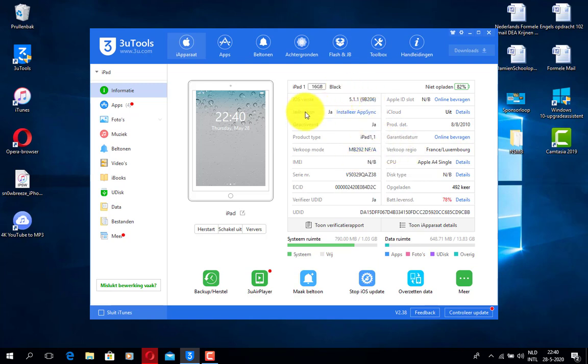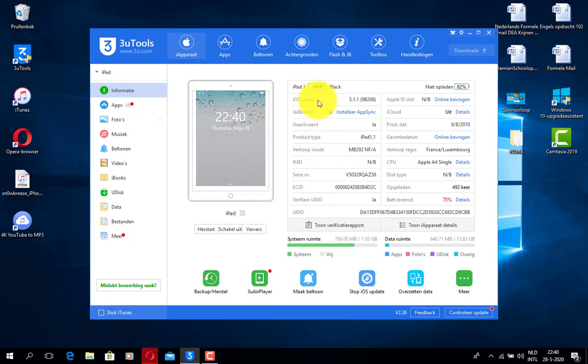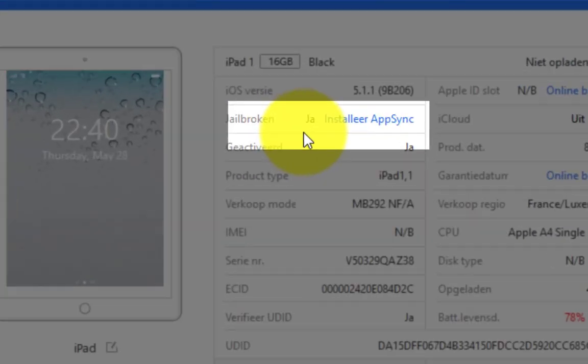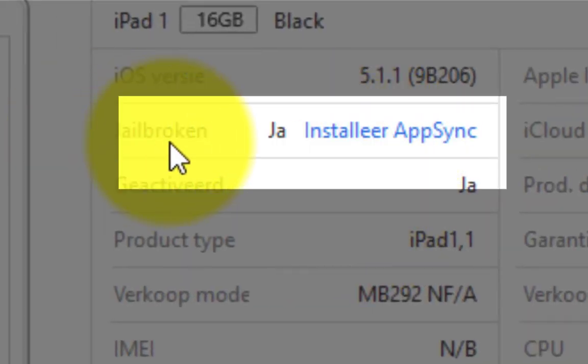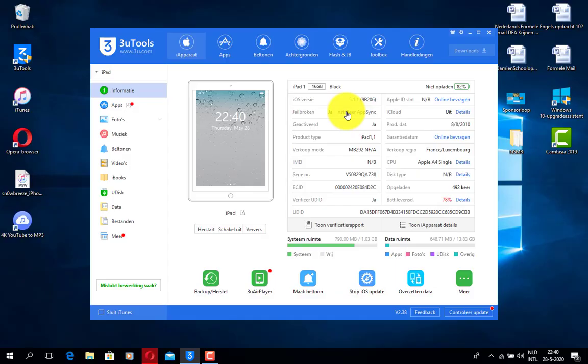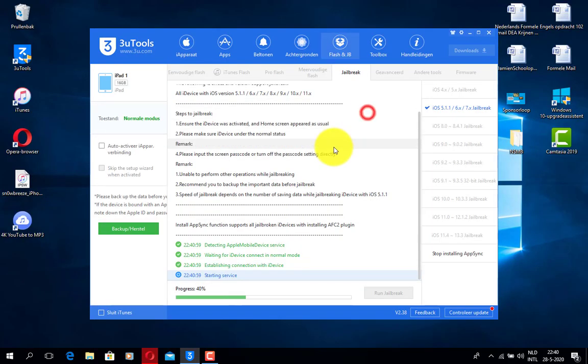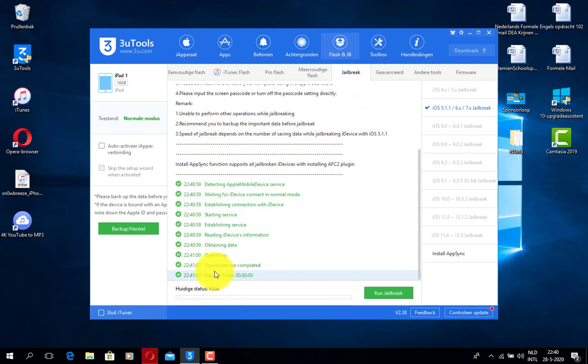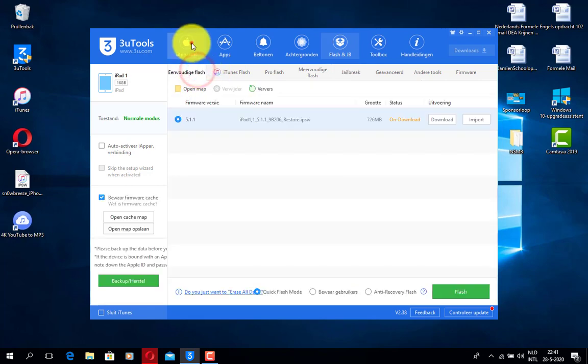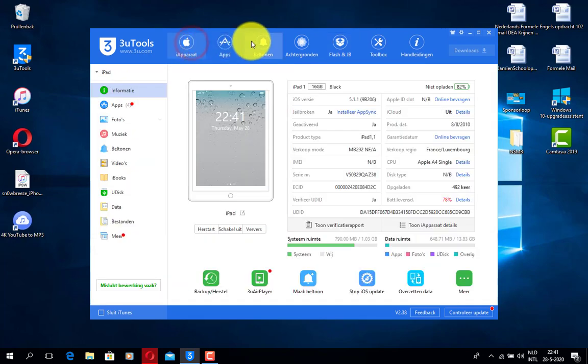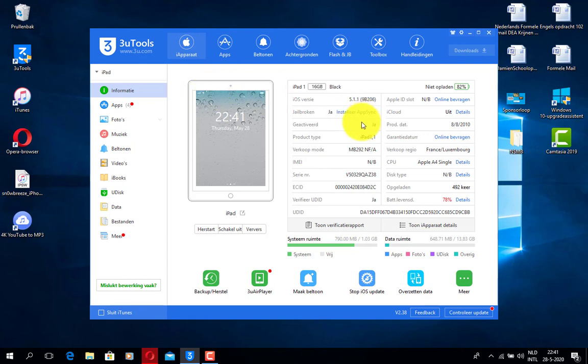So this device here is an iPad one running iOS 5.1.1. So you have to be jailbroken for this method. I guess the video didn't actually see that I installed AppSync, but yeah you want to go ahead and indeed have AppSync running.